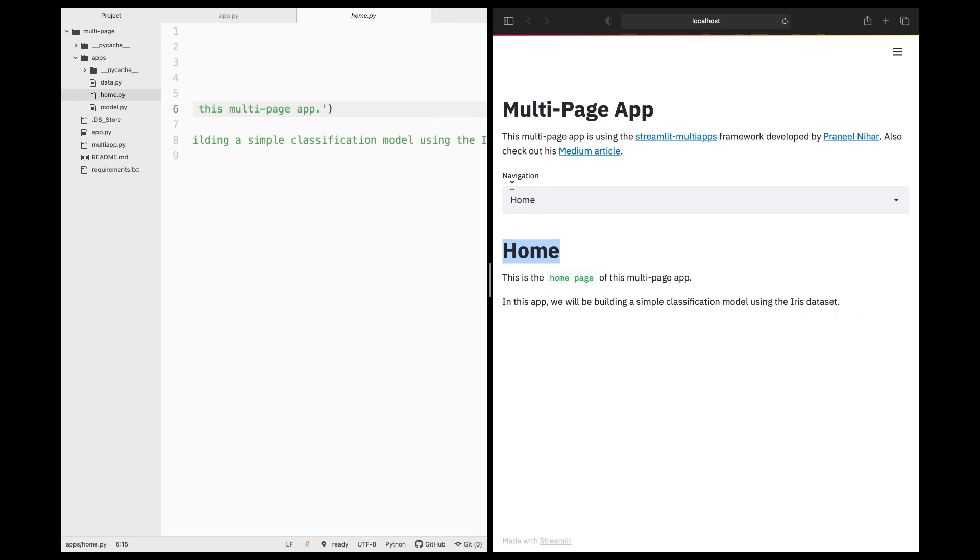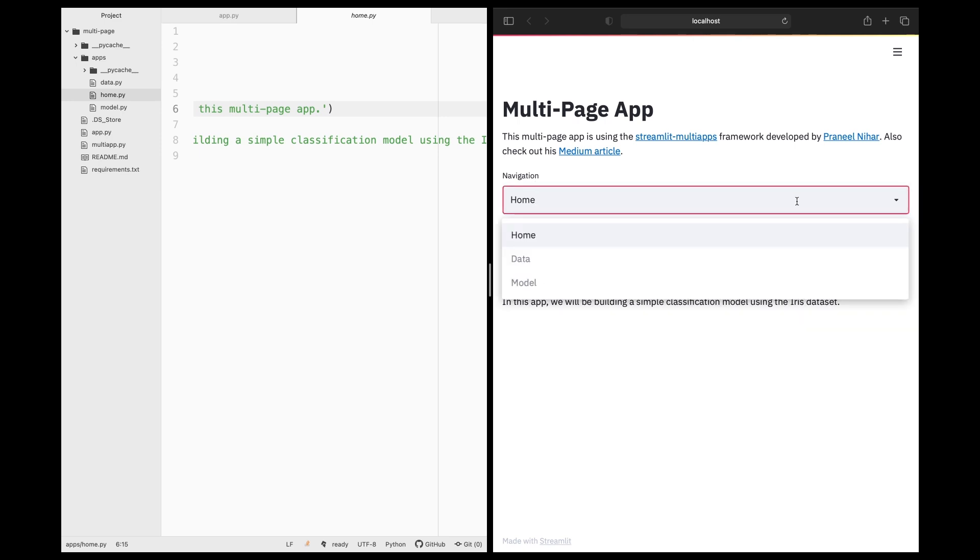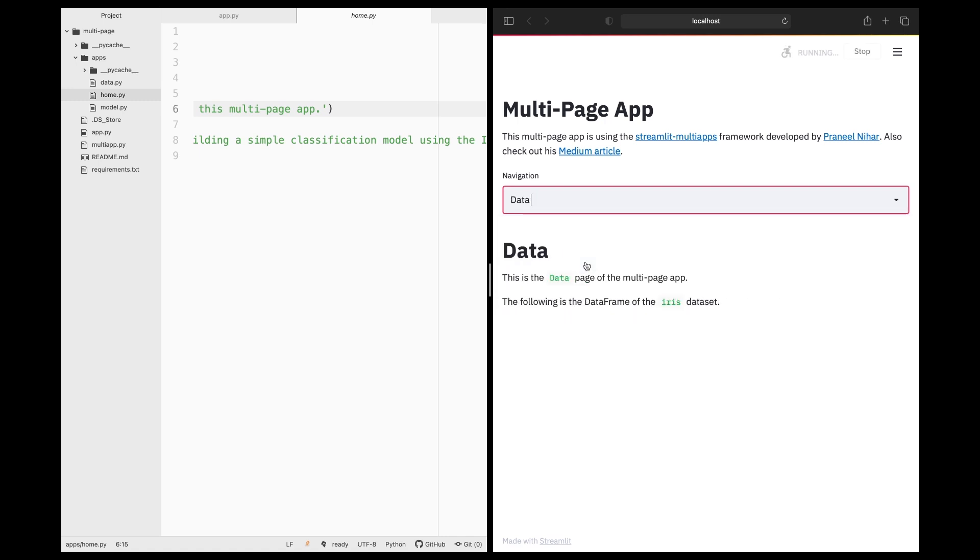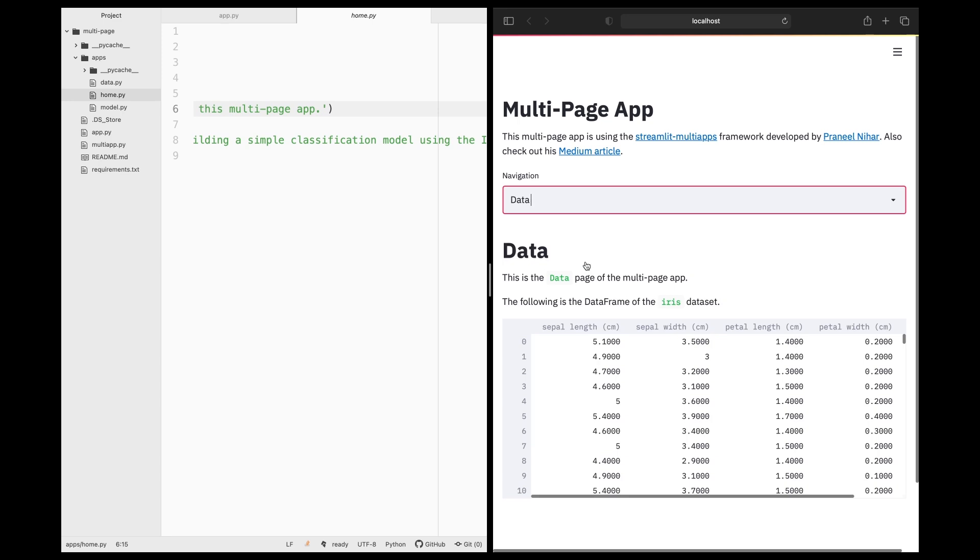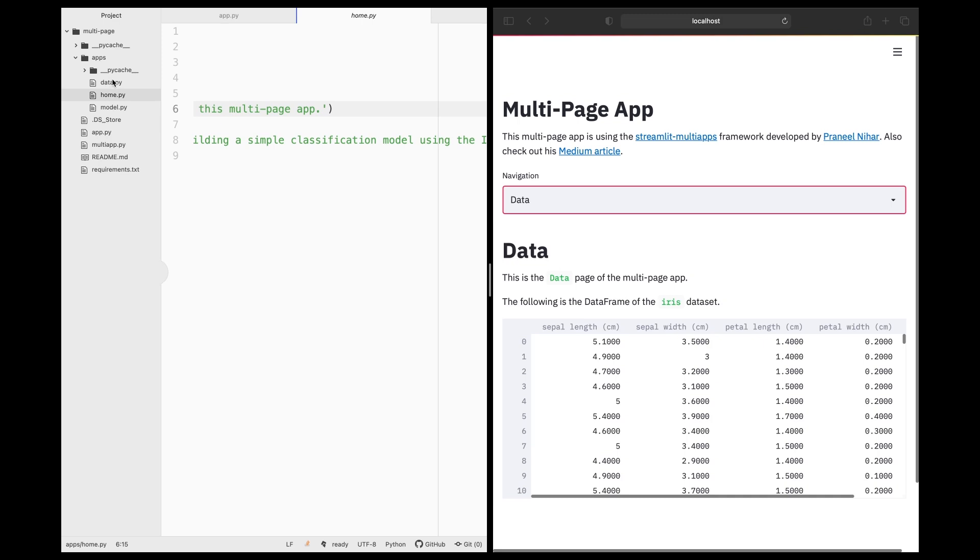And so this is the navigation bar. And if you click on it, it's going to be a dropdown. So you will be able to select whatever page that you want to go to. So let's say that I clicked on data. I will be going to the data page. It will be triggering the data.py right here.